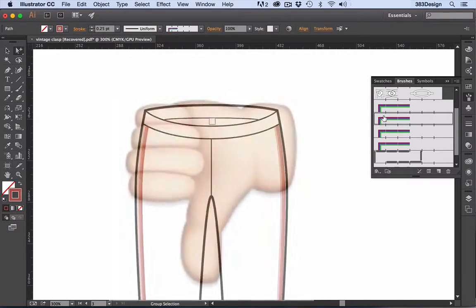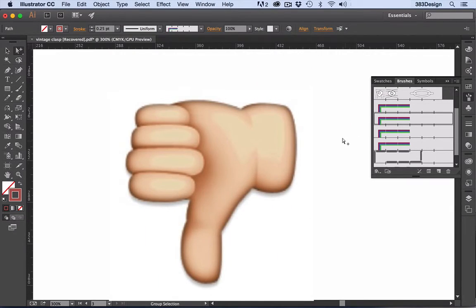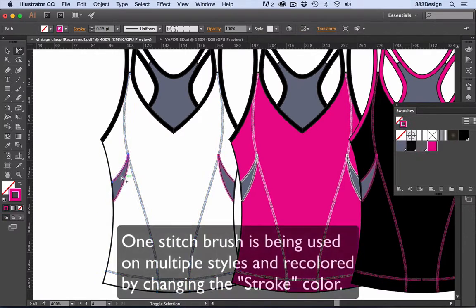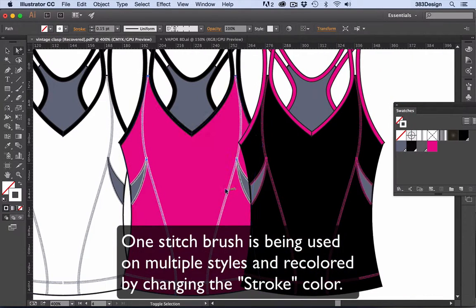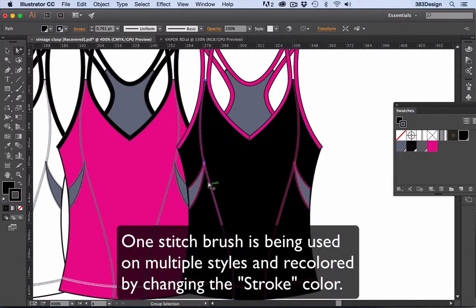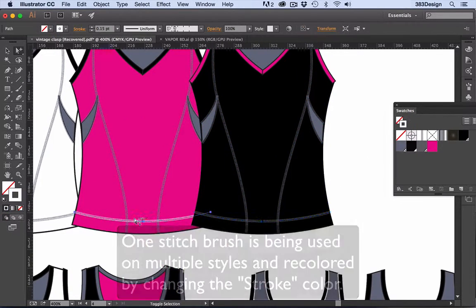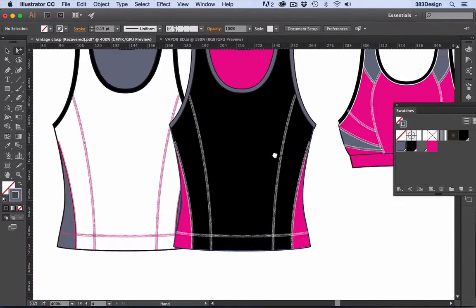But hey, to be able to create one cover stitch brush and reuse it over and over again throughout a 50-piece collection, just by changing the stroke color, was a huge time saver to that design team. I hope you guys feel the same way.